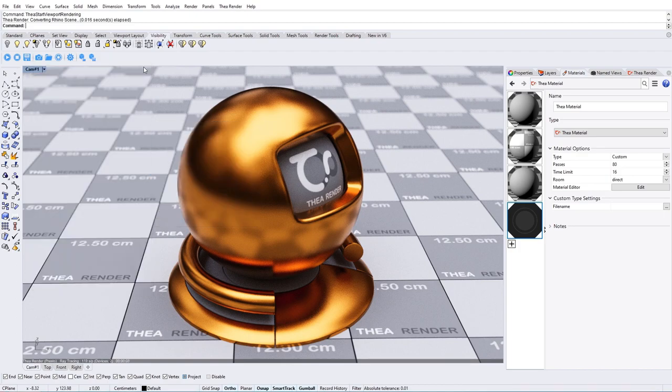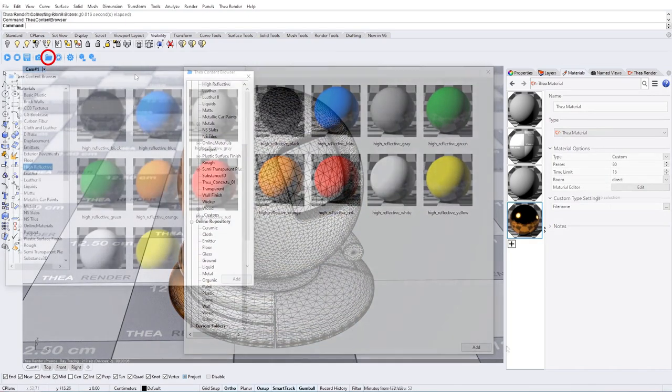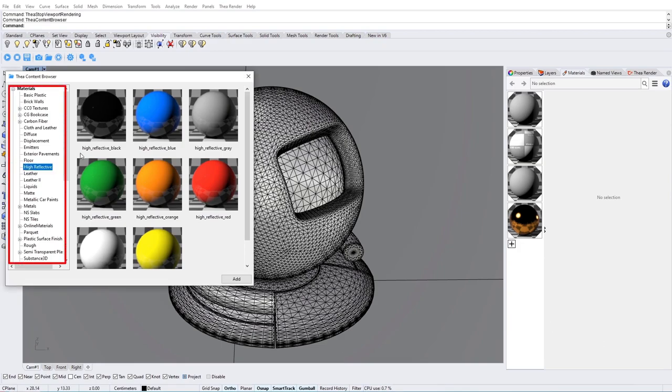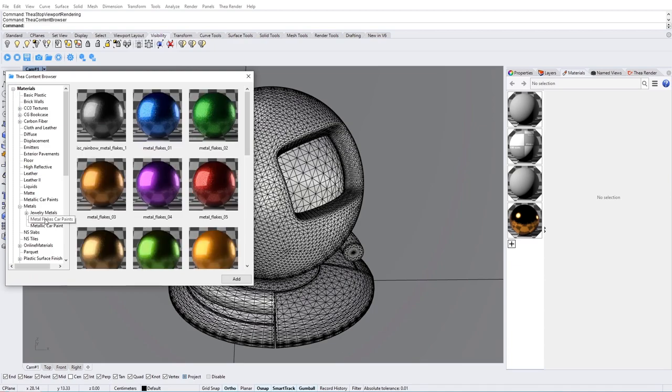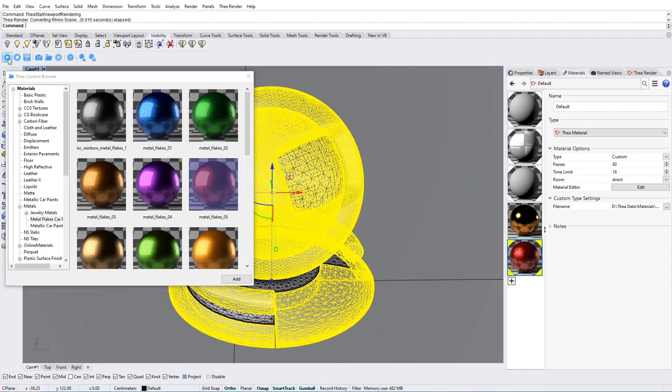Another way to add and apply Thea Materials in your scene is through the Content Browser which can be found in the Thea Toolbar. Materials are organized in categories. You can either drag and drop materials onto objects or double-click on a material to add it in the list.